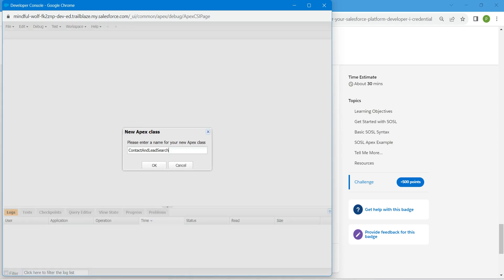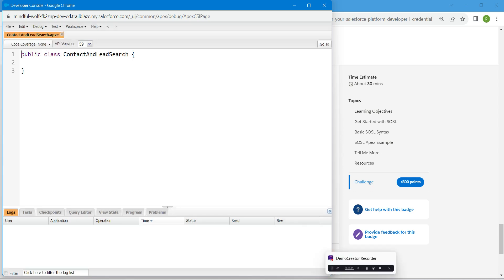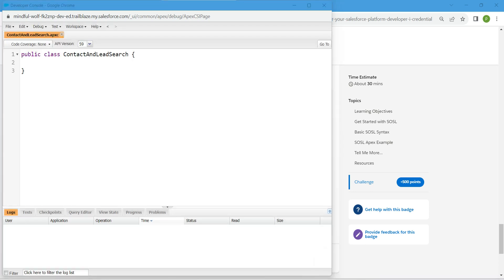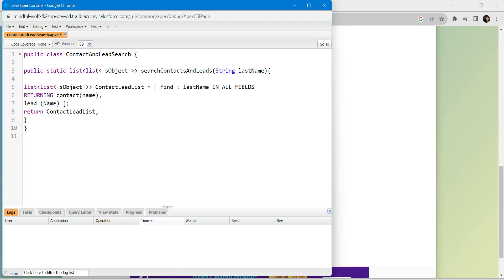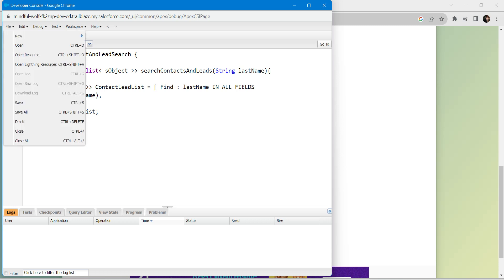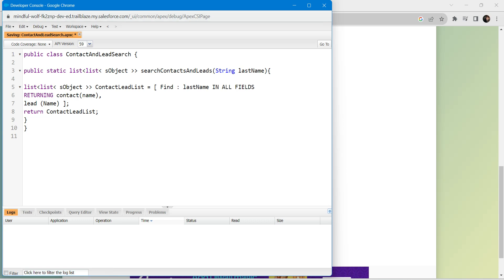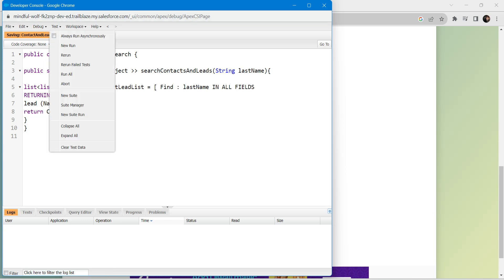So guys, here we are just going to paste this code which you will find in our command section. Now click on File after pasting, followed by Save. Click on Test followed by Run All.